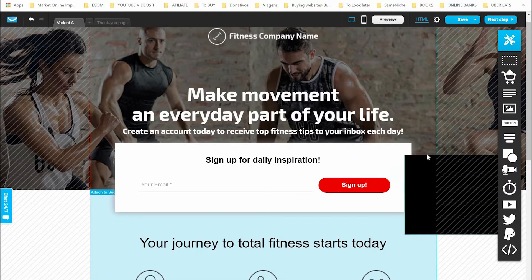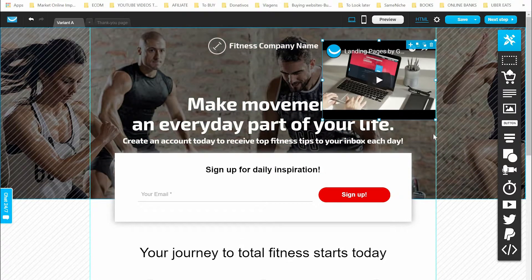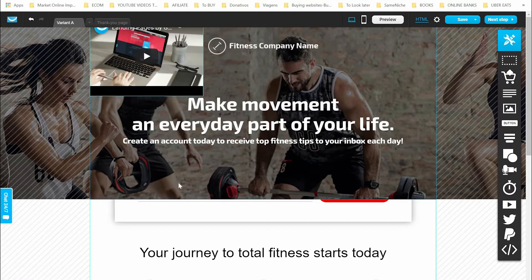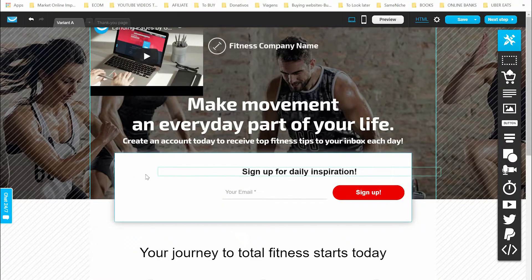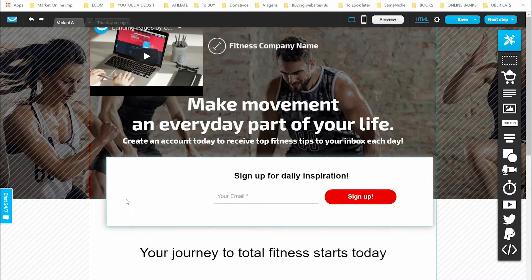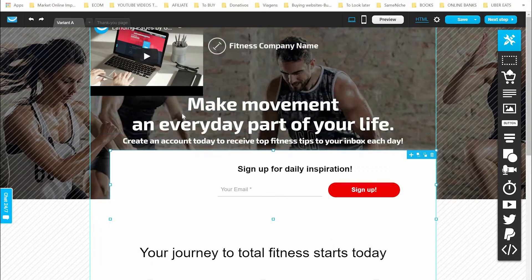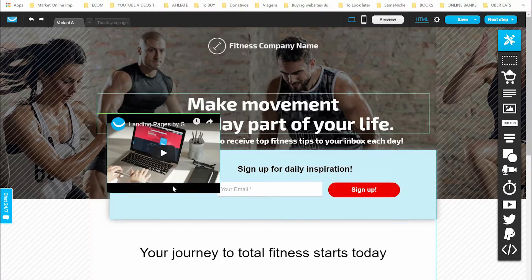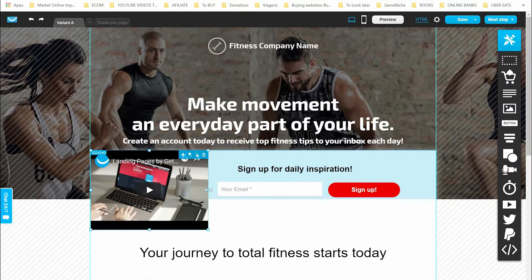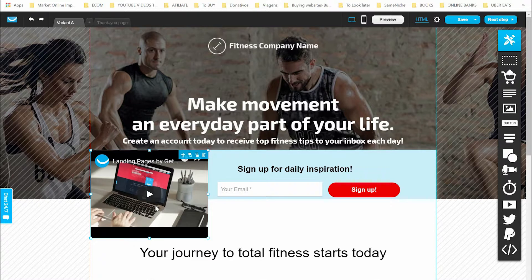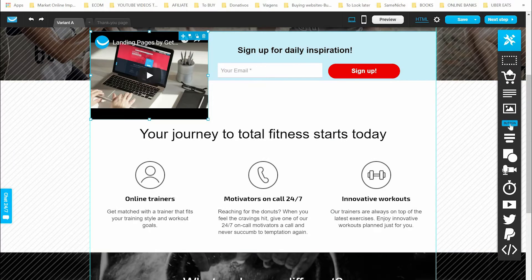If you want to add a YouTube or Vimeo video, use the video element and drag it to where you want it placed. Let's make some changes here — we can put this video right here. The video lets you explain a little bit more about what visitors are going to get if they give you their email. So you can do that.